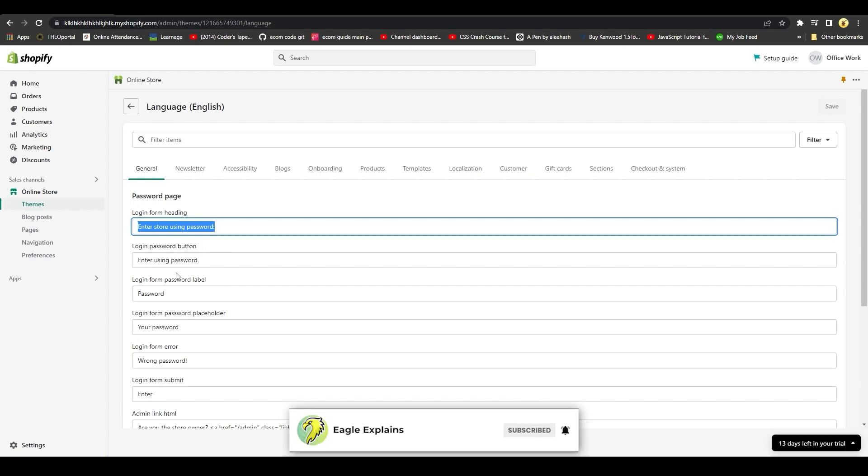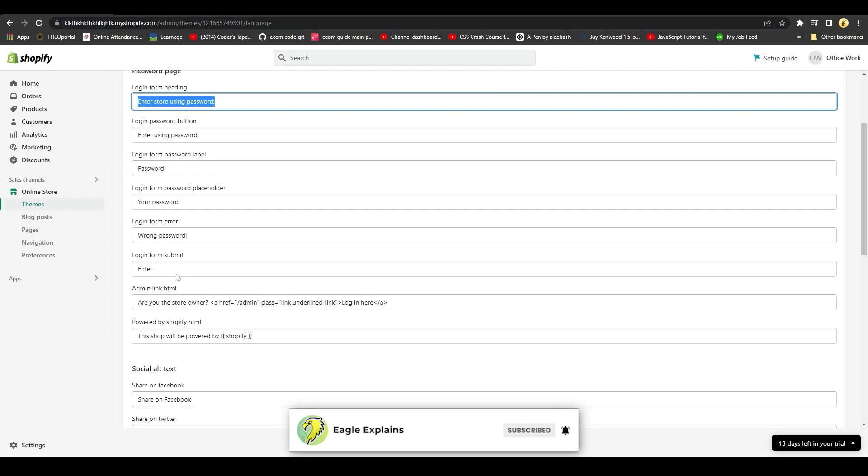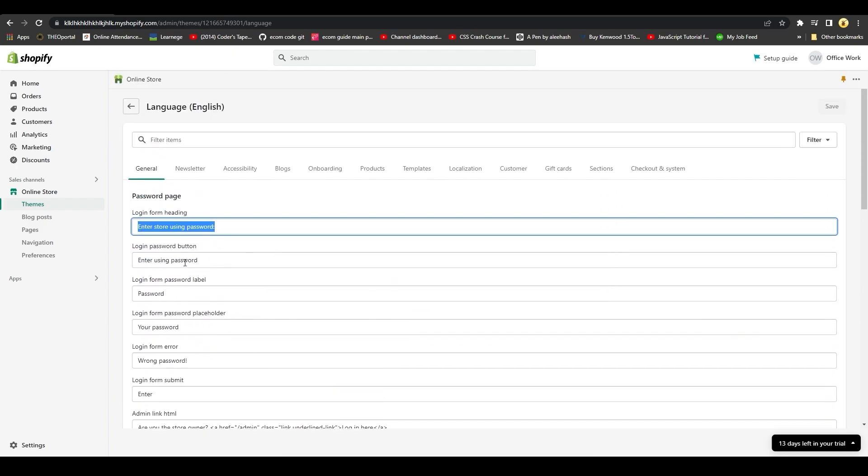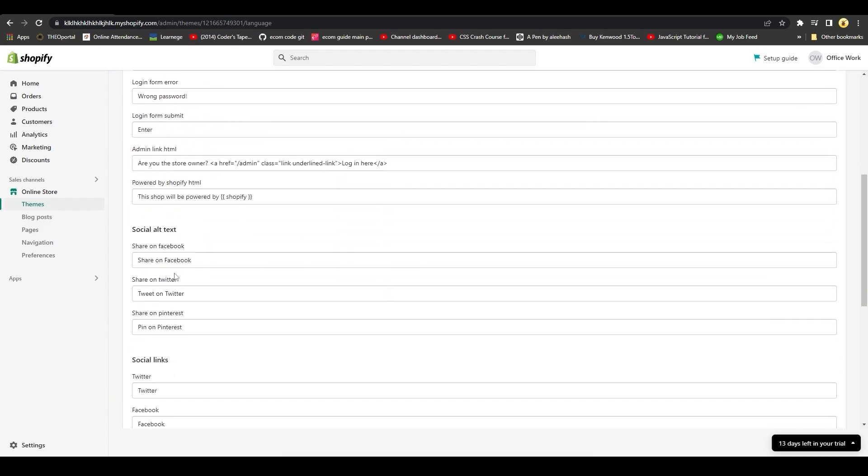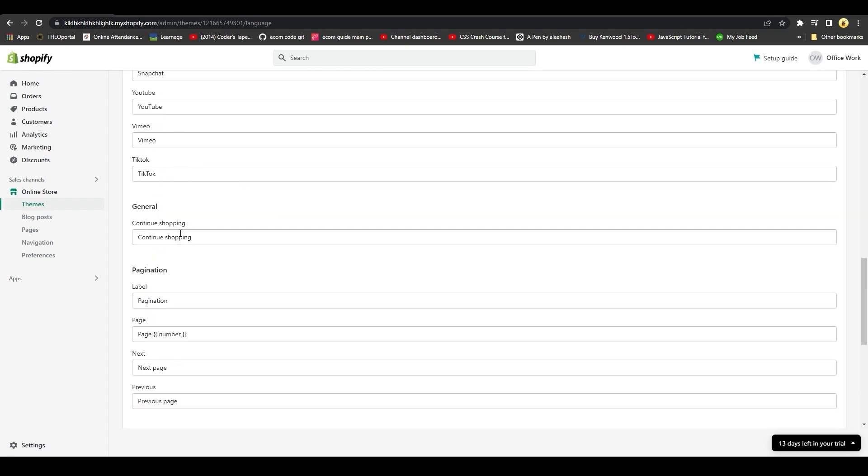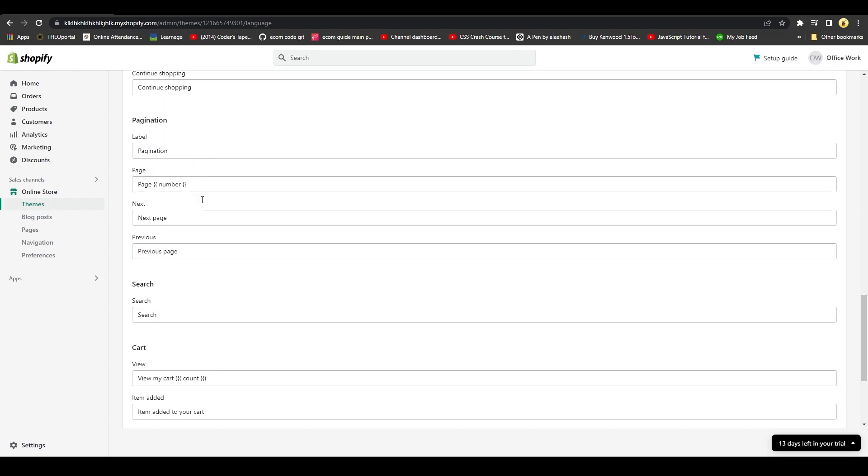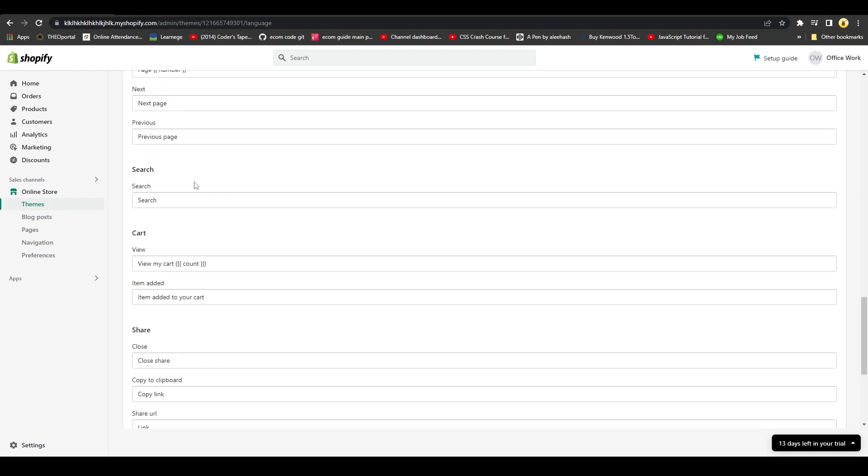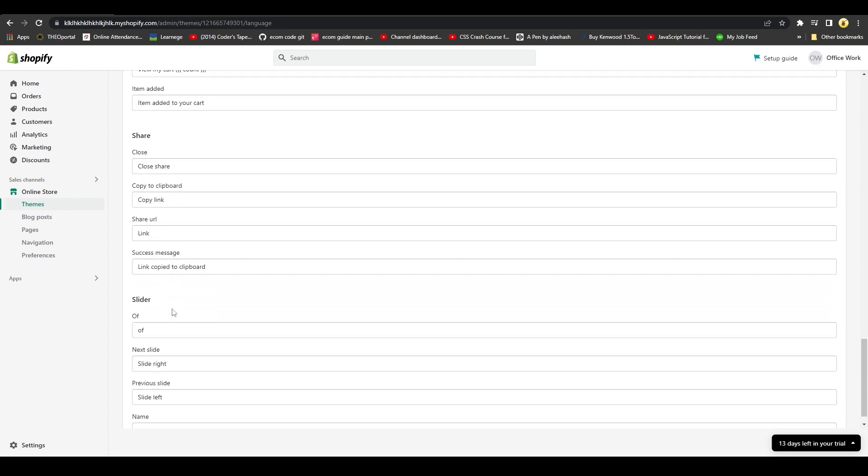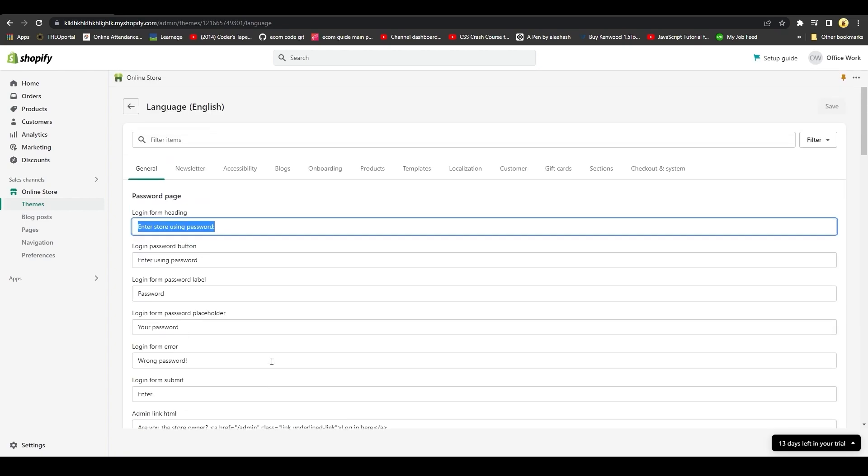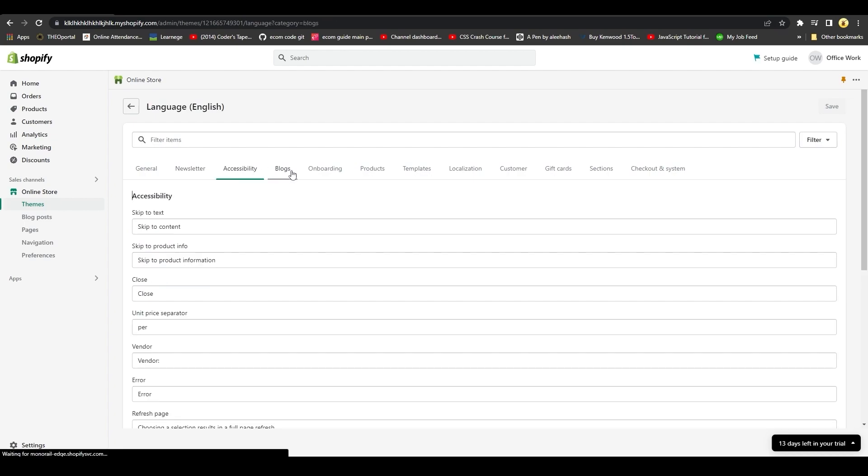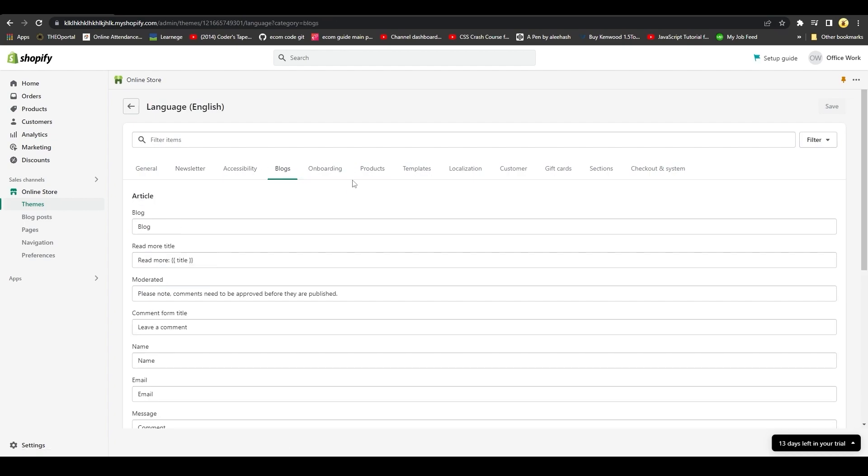You can change every single text about the password page from over here. You can change up text for the social alt text, the journal, the pagination, the search, the cart, the share options, the slider options - every single thing. You could also go into individual categories.